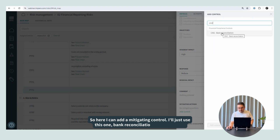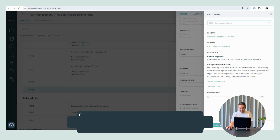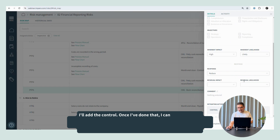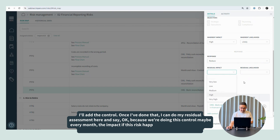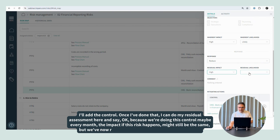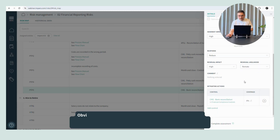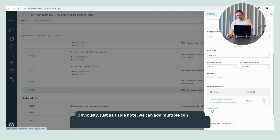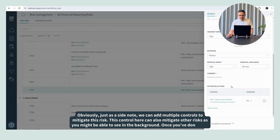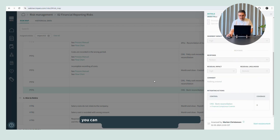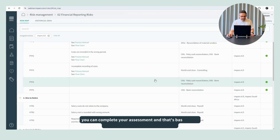The response I want to talk about today is 'reduce.' As soon as I select that, it's actually when I can link our control management to our risk management. So here I can add a mitigating control — I'll just use bank reconciliation here as an example. I'll add the control. Once I've done that, I can do my residual assessment and say, because we're doing this control maybe every month, the impact if this risk happens might still be the same, but we have now reduced the likelihood from 'likely' to 'remote.' We can add multiple controls to mitigate this risk, and this control can also mitigate other risks. Once you've done that, you can complete your assessment.